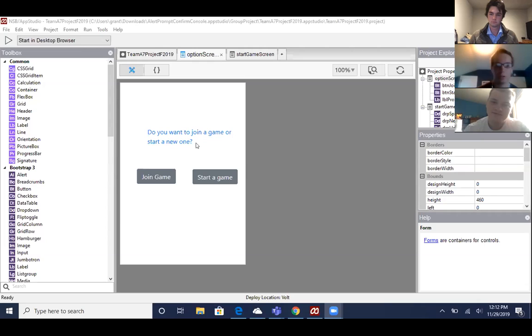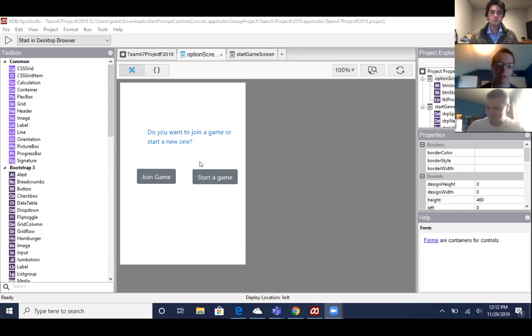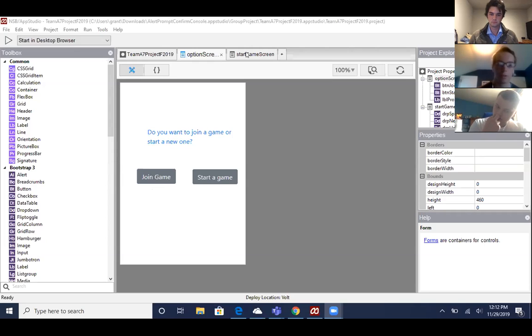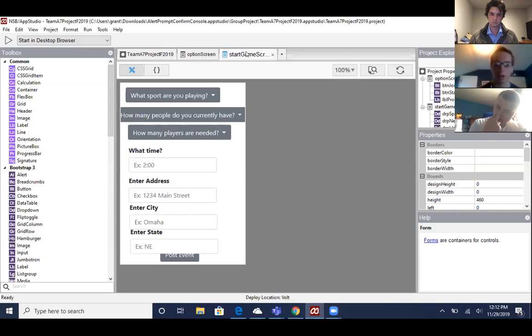Once you either register or log in, it will prompt you to this screen where you can either join a game or start a game. The form that I worked on was the start a game screen.